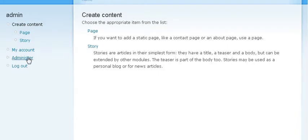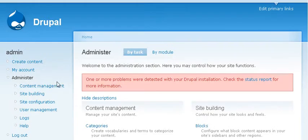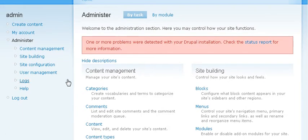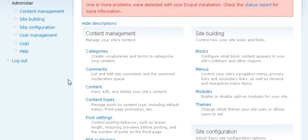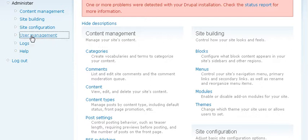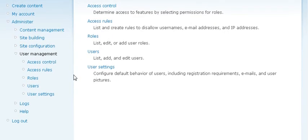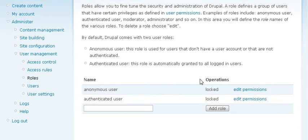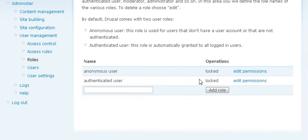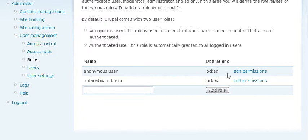Now the next thing we want to do is go to Administer and then User Management. And you'll notice that we have anonymous users having certain permissions and authenticated users having certain permissions.